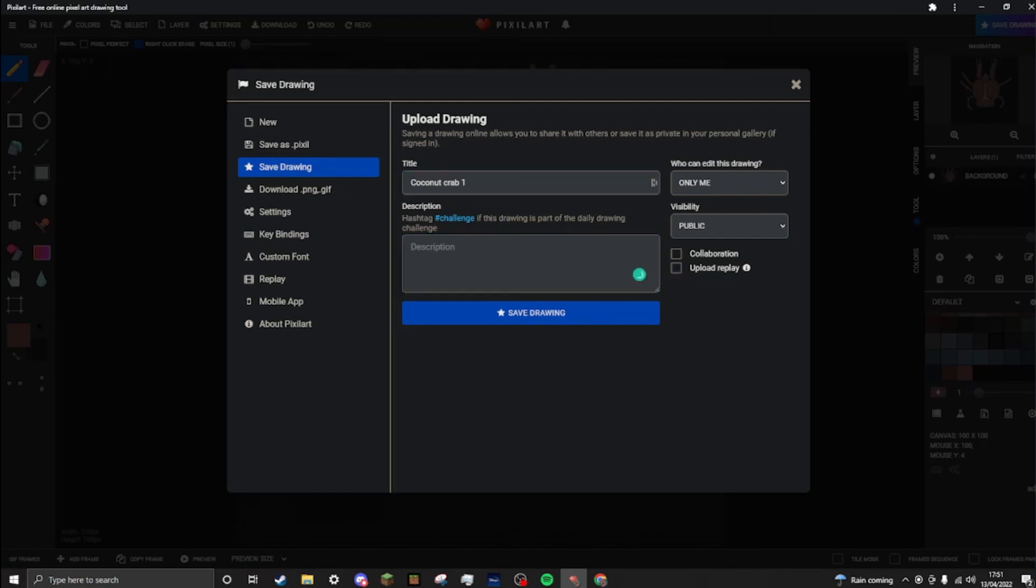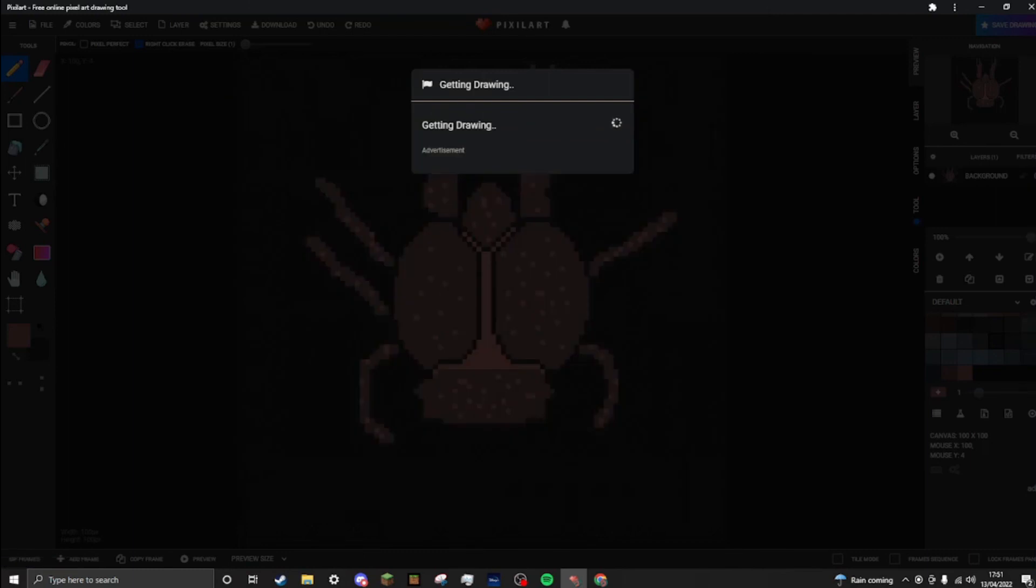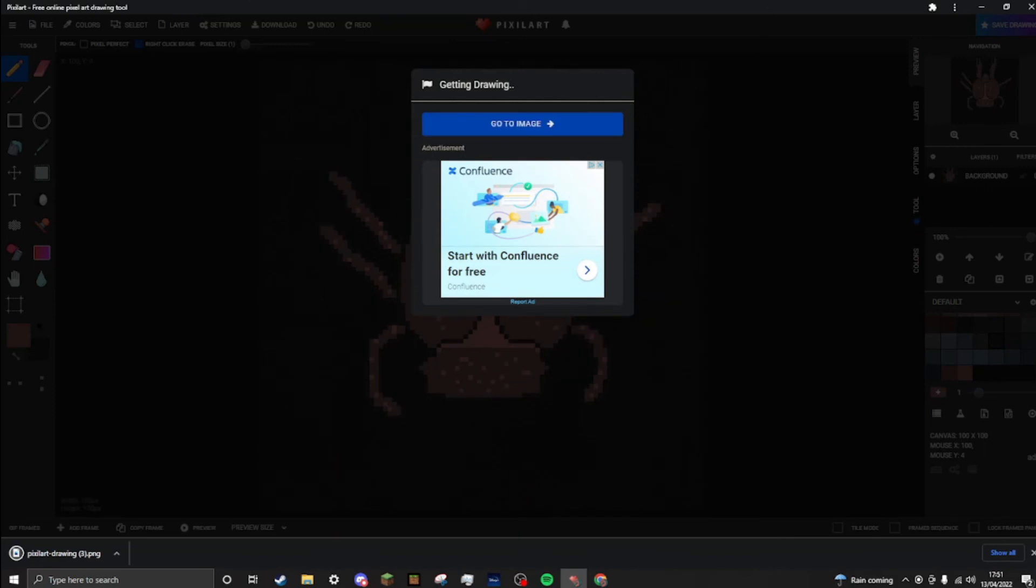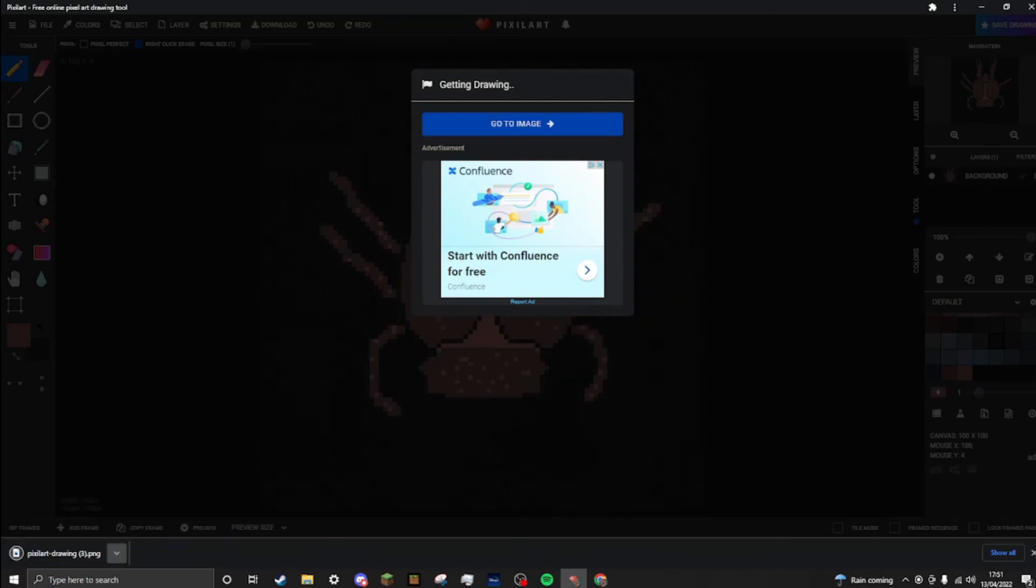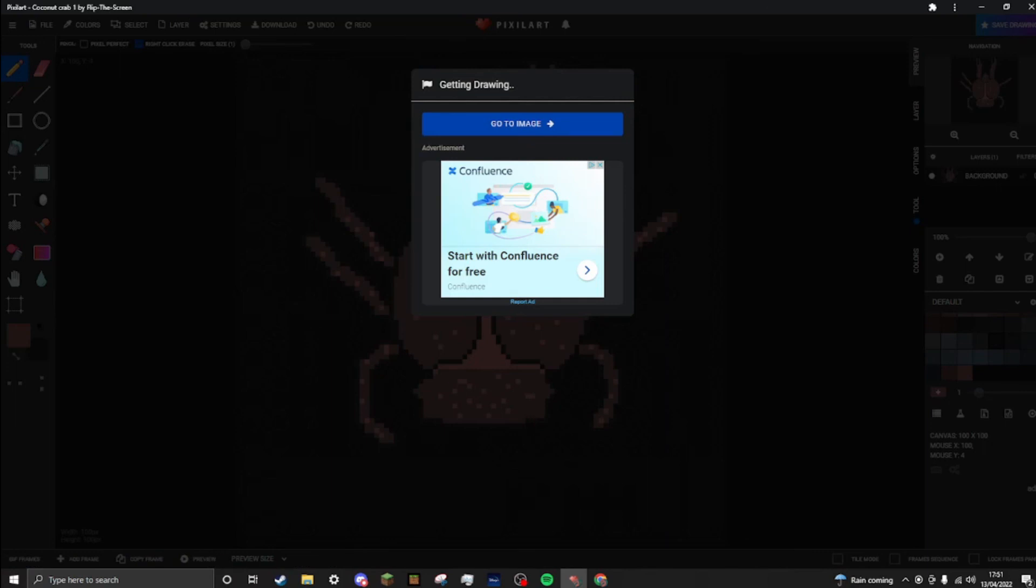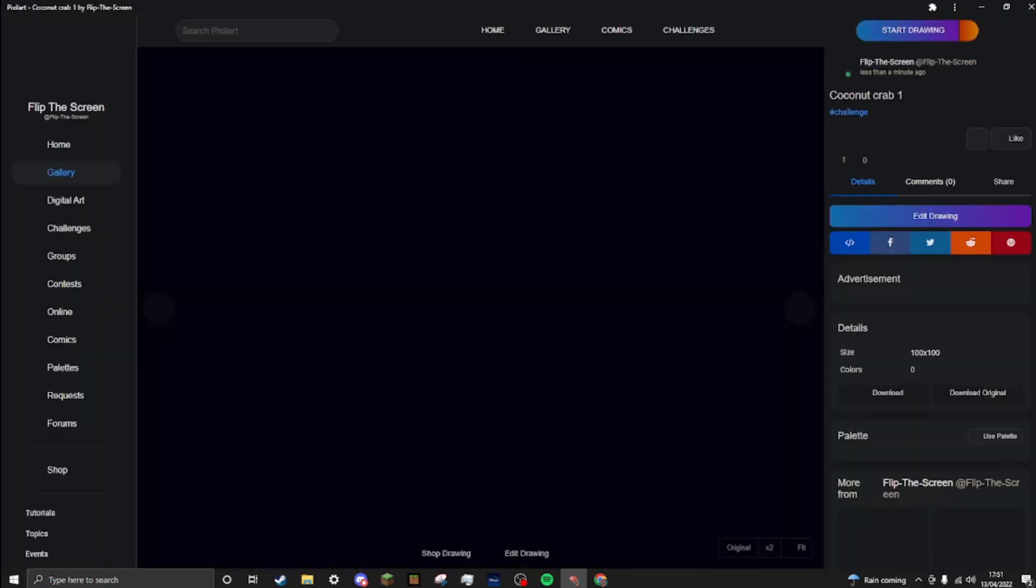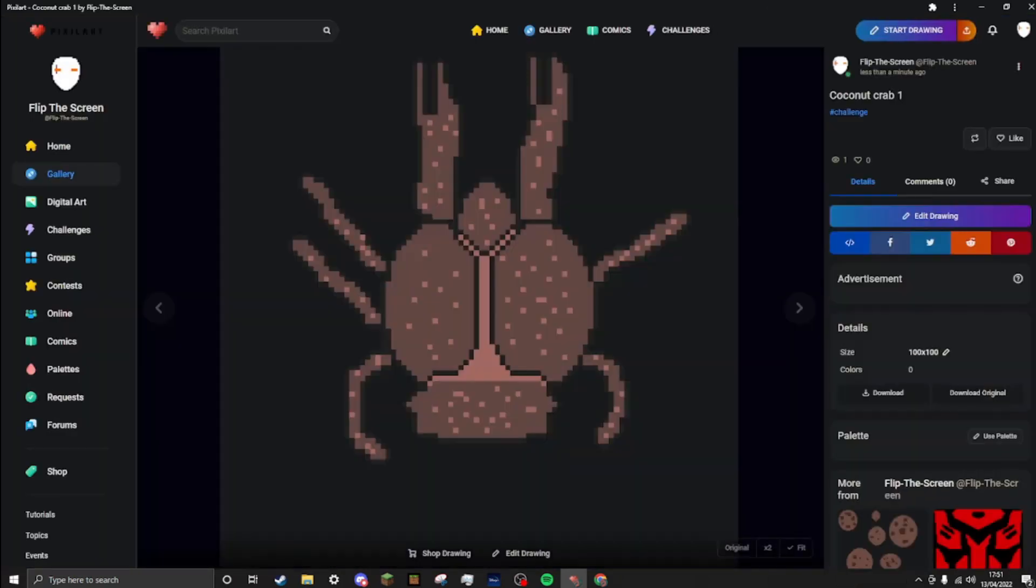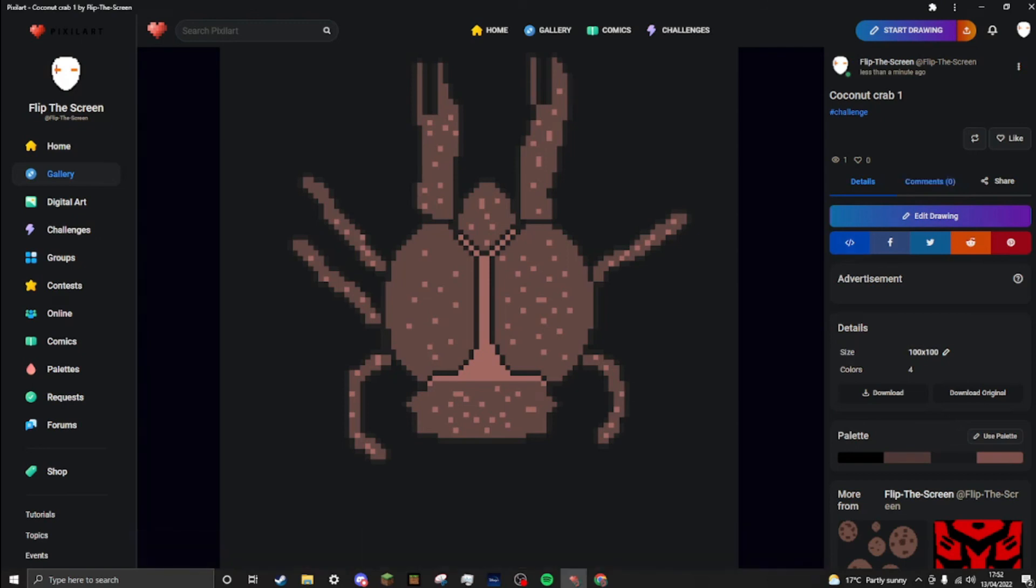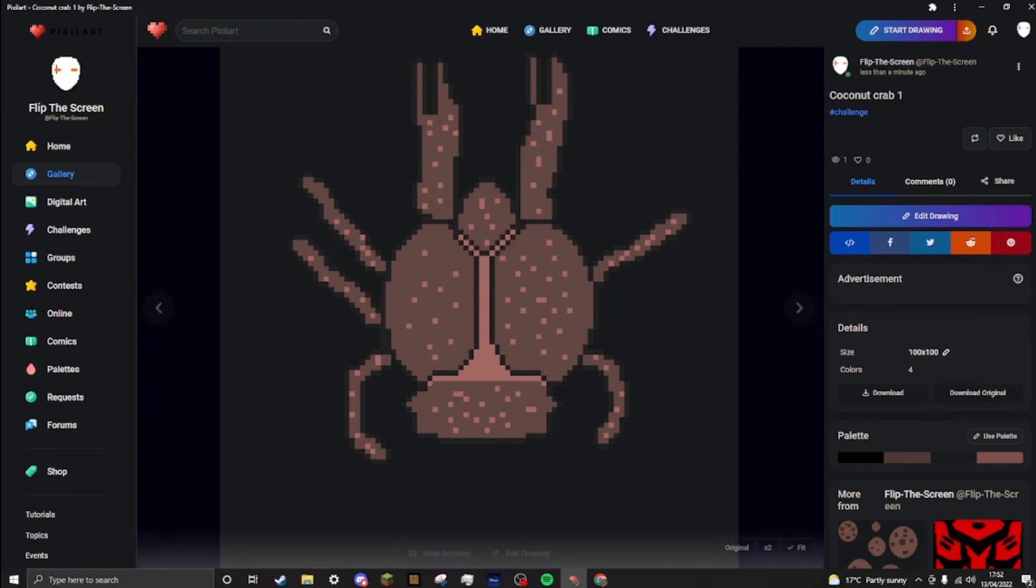I'm not going to upload the replay. But hashtag challenge. Save drawing. It's grabbing it. Cool. Open when done. It's opening it. Go to the image. Yeah. Again, for a first draft, I wouldn't say that was too bad.